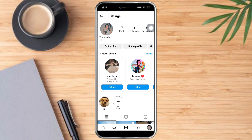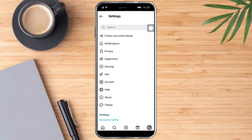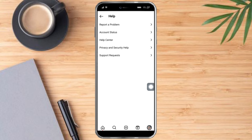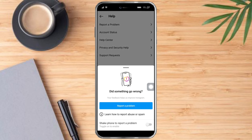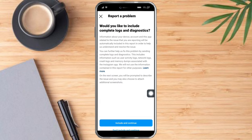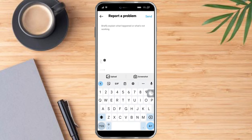Click on Settings, and once you're there you can see the Help option — click that. Then click 'Report a Problem.' When that appears, click 'Include and Continue,' and we can describe the problem we encountered.